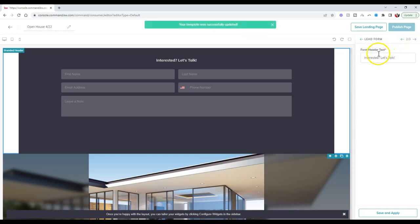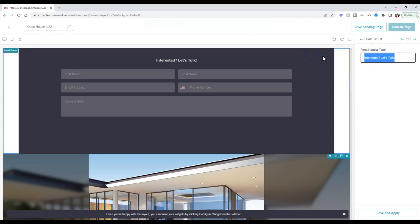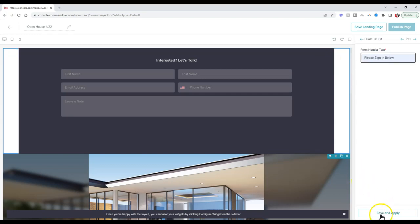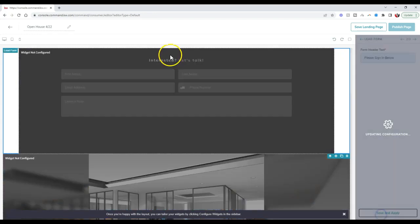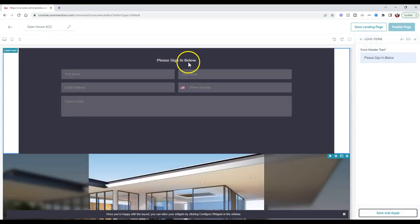For the form header text, instead of 'interested, let's talk,' I'm going to say 'please sign in below.' Save and apply so they'll notice sign in right away.